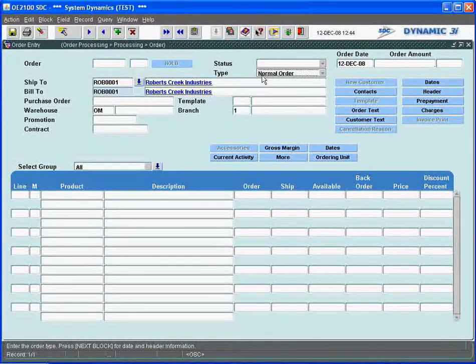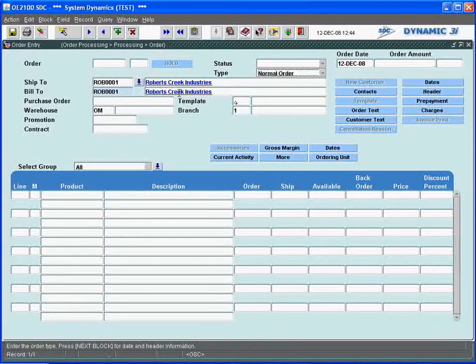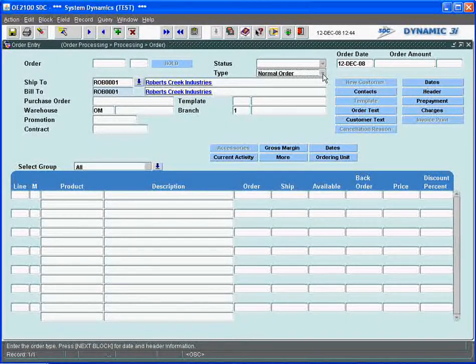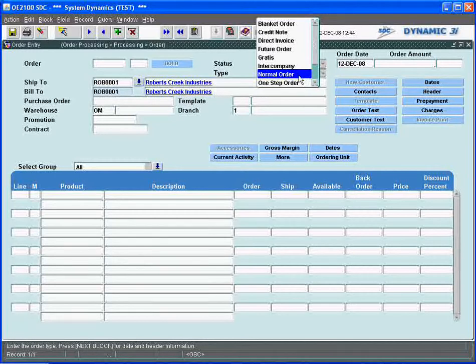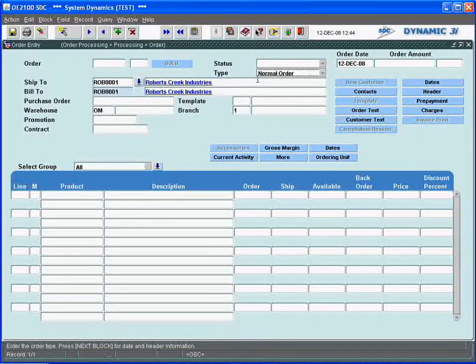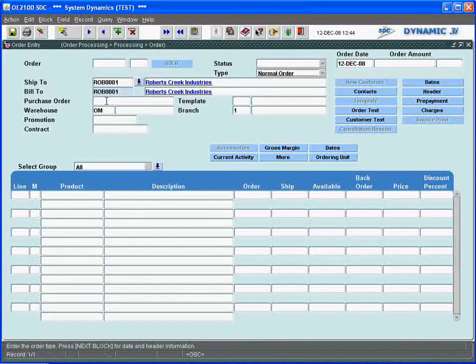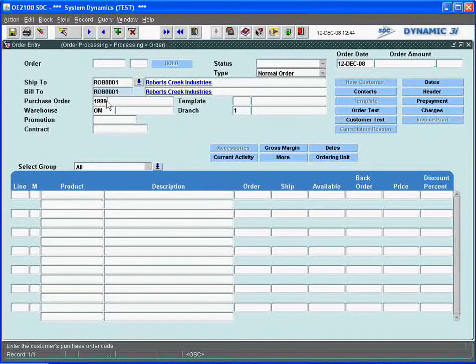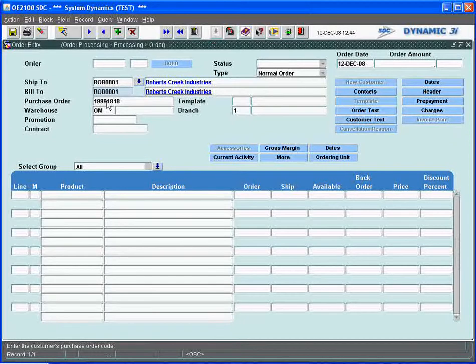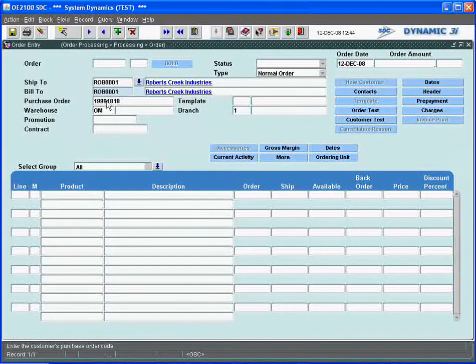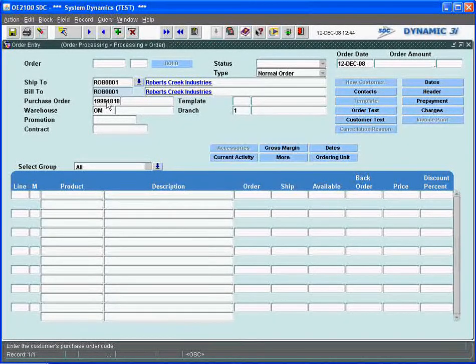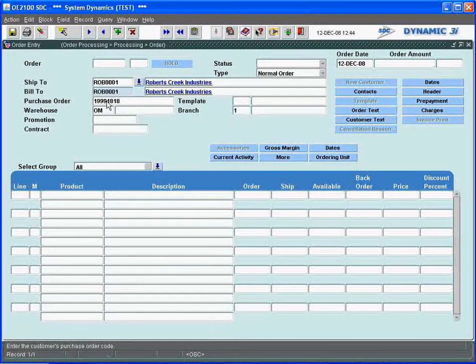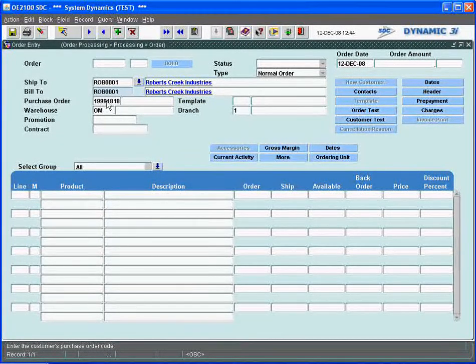It will also default the order type that this customer usually is associated with. I can override it and change it to any particular order that can be handled by Dynamic 3i, but we'll just leave it at the normal order. The system will ask me for a purchase order, which is optional, and it can even have validation done on it to give me a warning if that purchase order has already been used. This helps in not keying in the same order again.